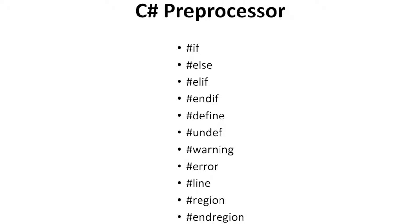The preprocessor in C-sharp starts with a hash symbol. Some of the terms of the directives that are used as preprocessors are as follows.